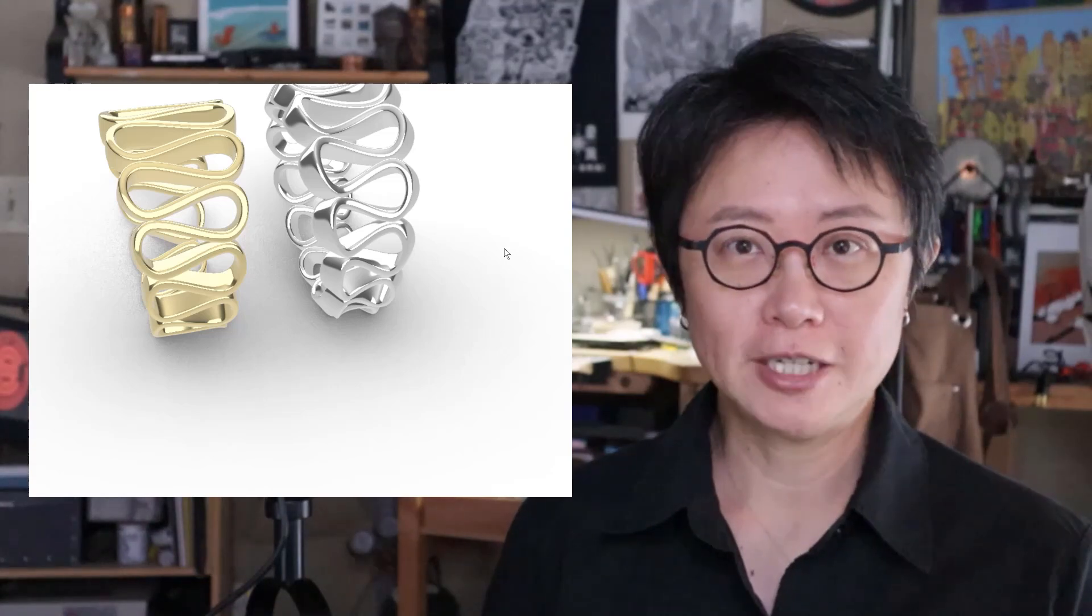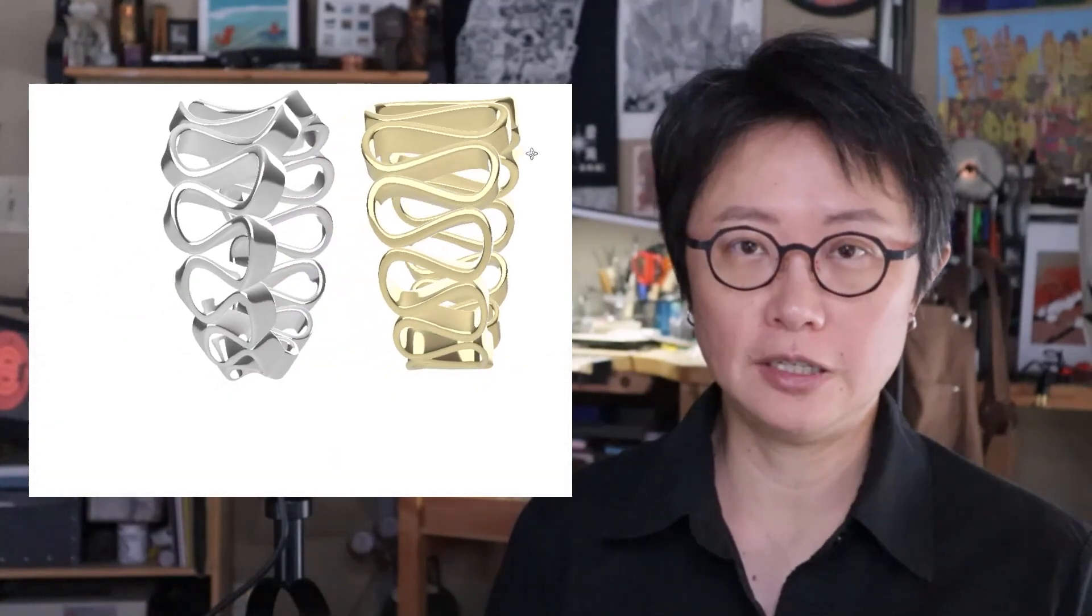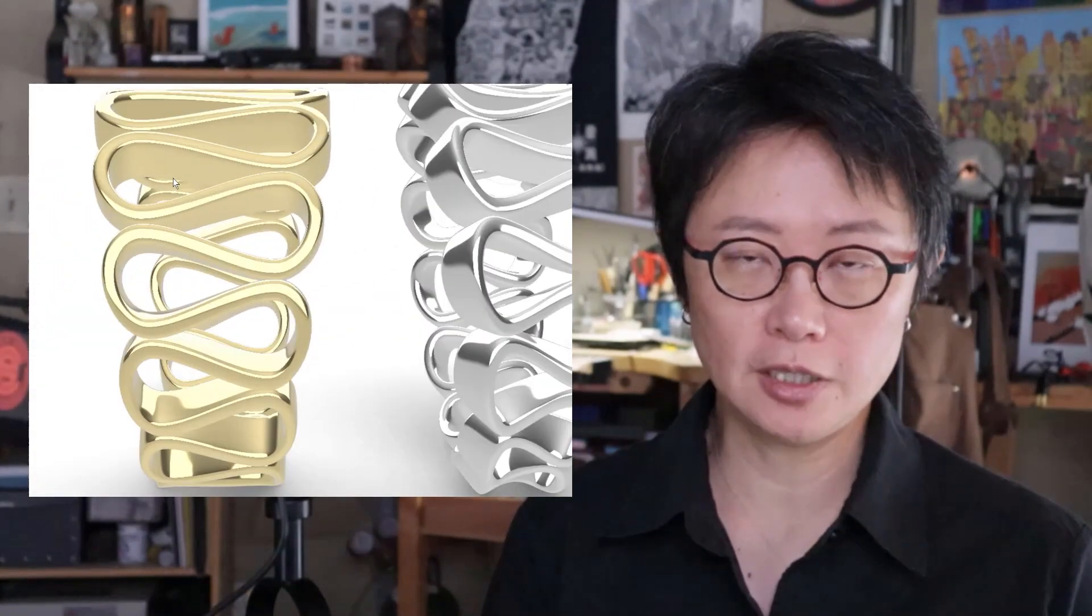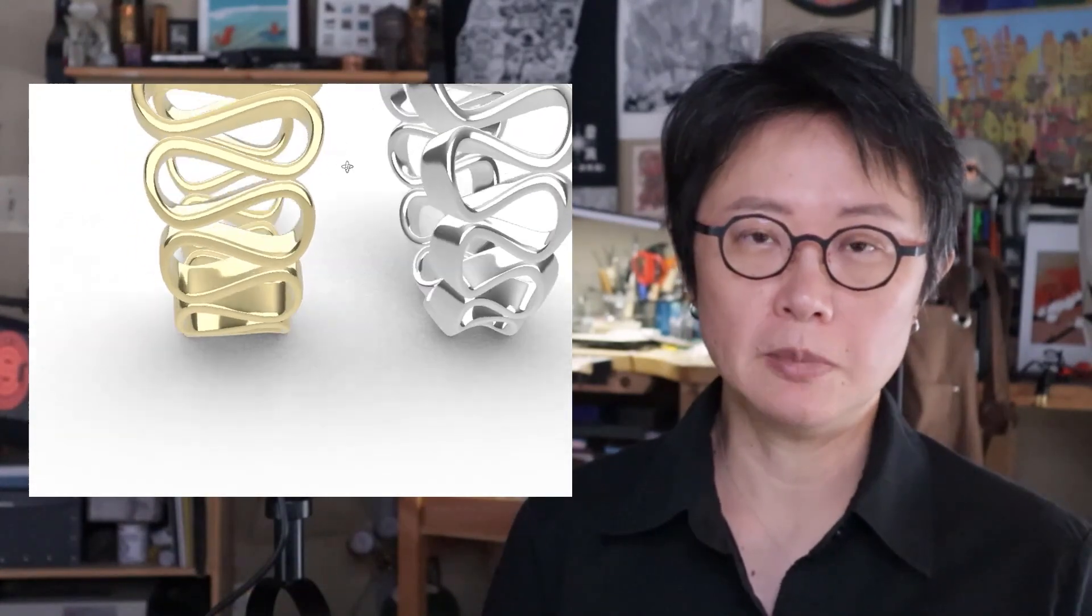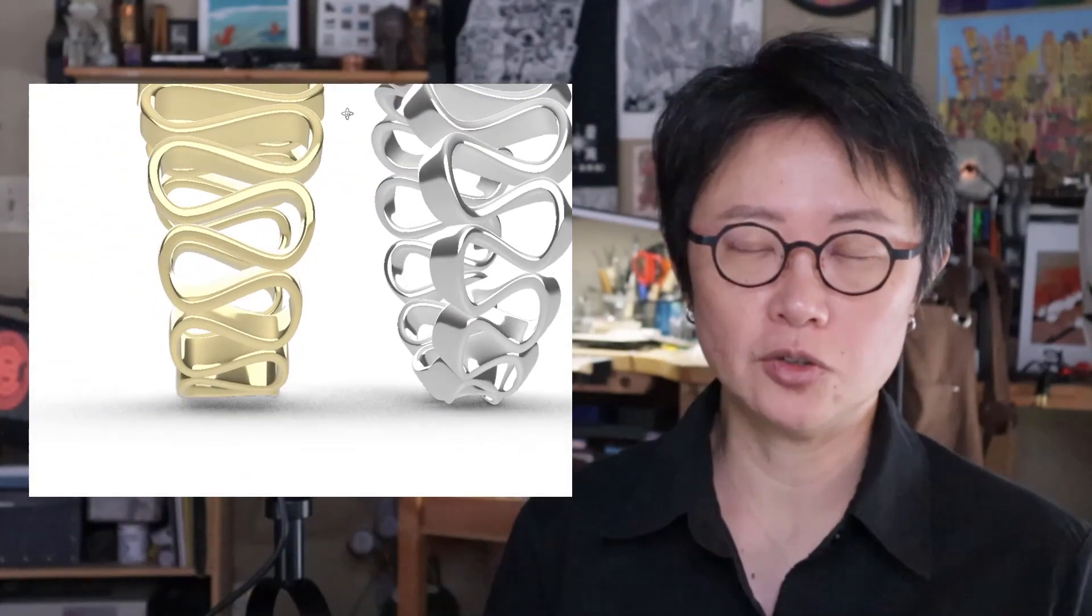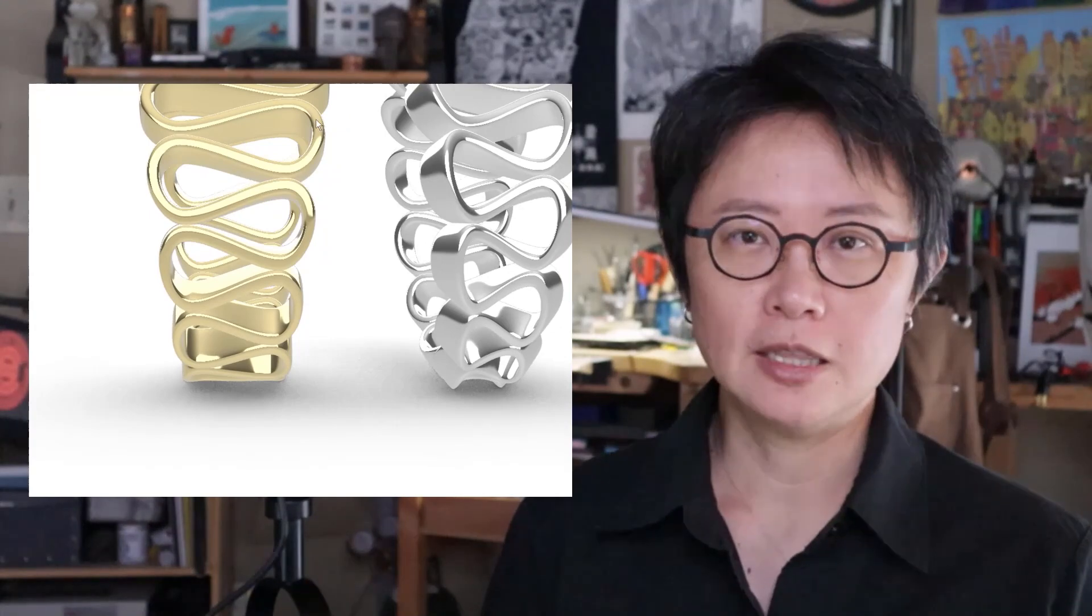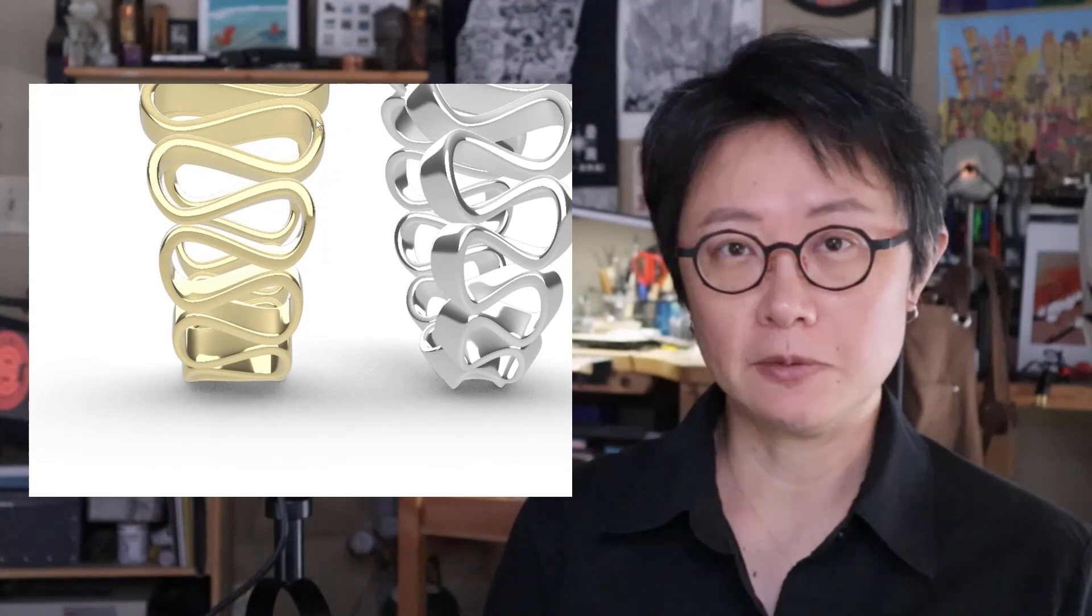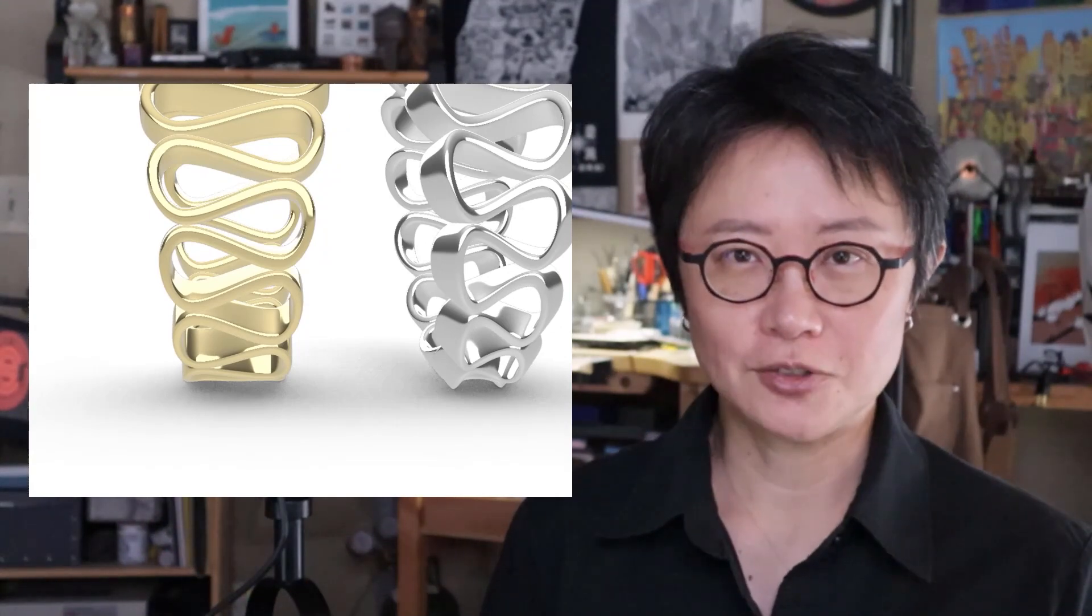Welcome back to PJ Chen Design. This is PJ. Today we are going to talk about how to create this figure 8 or continuous band type of ring and how to manipulate the surface without calculating each distance. There's a quick tip for that. Are you ready? Let's get started.